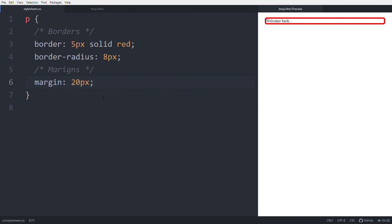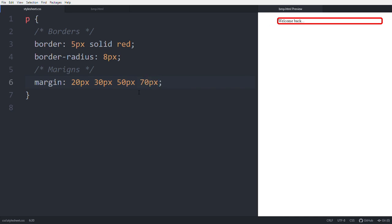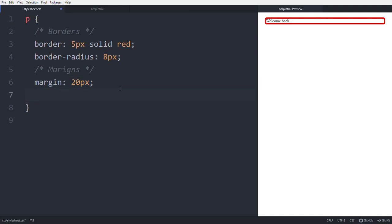With two values like '20px 30px': top and bottom are 20px, right and left are 30px. With four values like '20px 30px 50px 70px': top is 20px, right is 30px, bottom is 50px, left is 70px. In CSS, you can simplify this with the single-value shorthand margin. The next topic is padding.